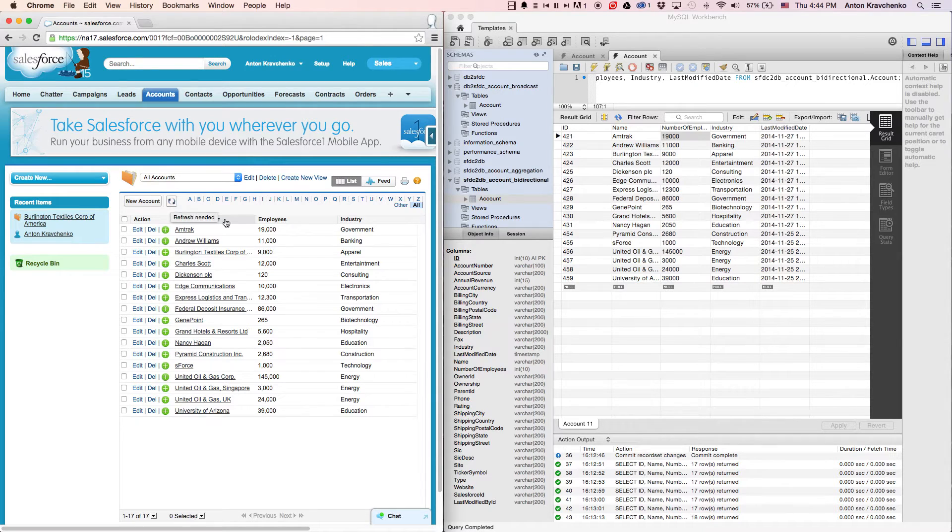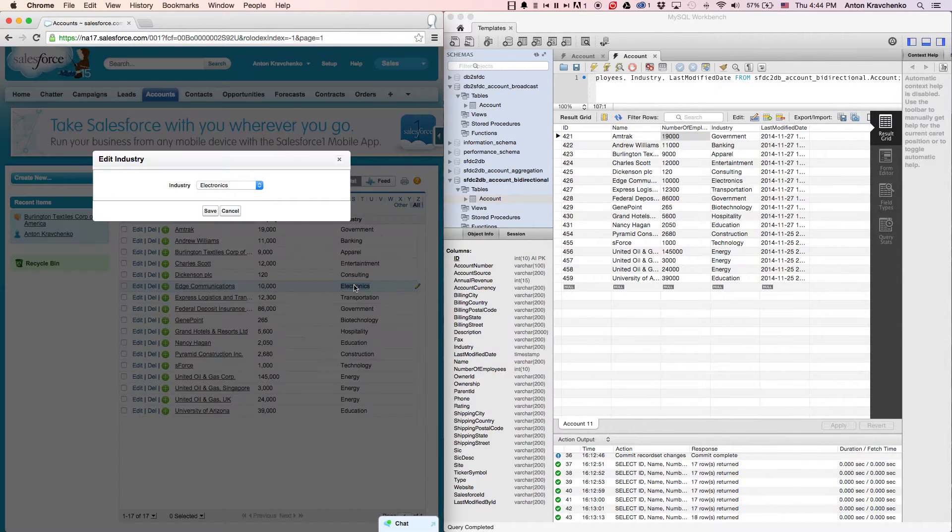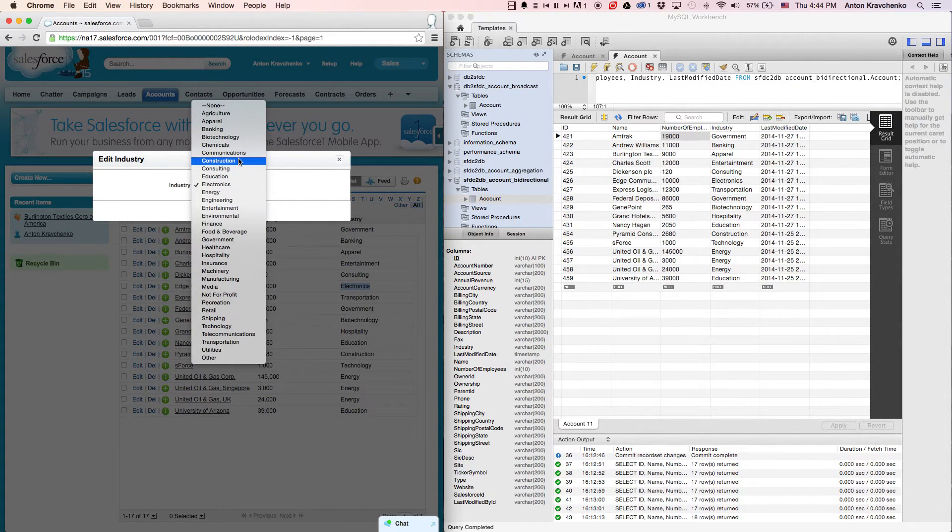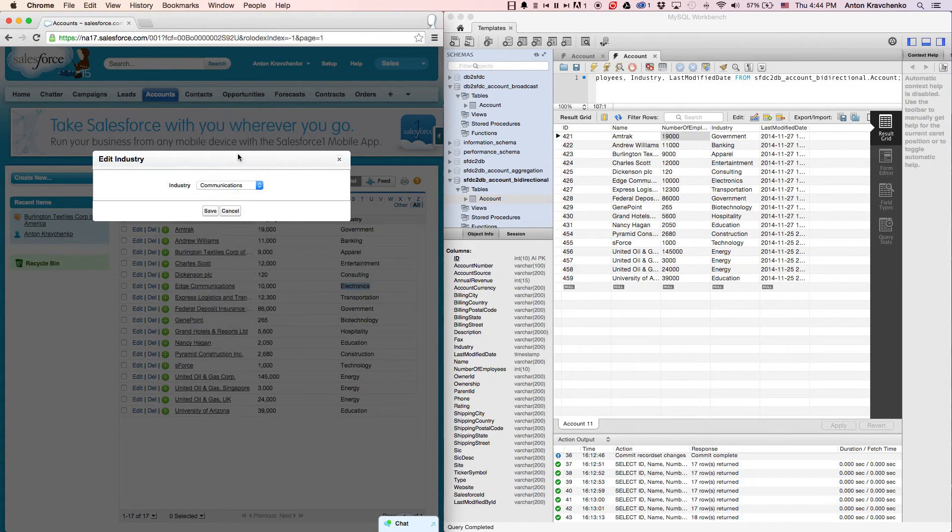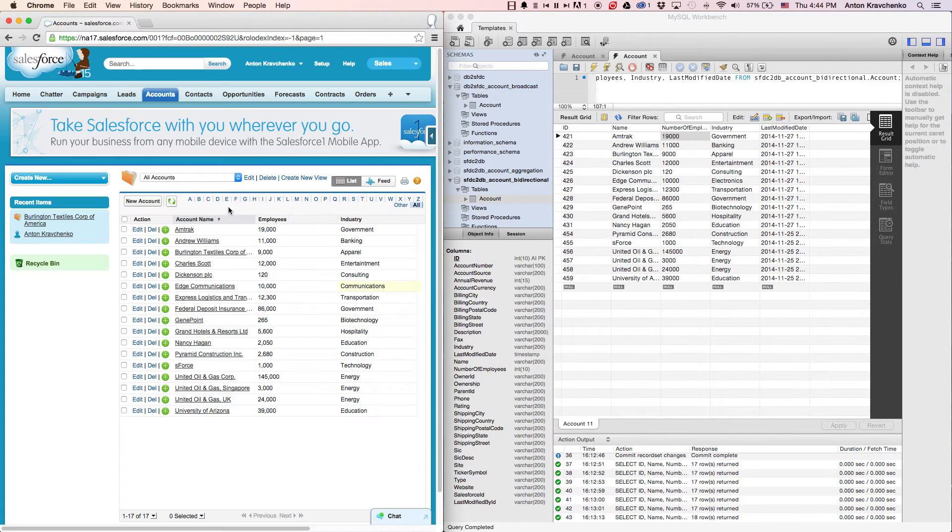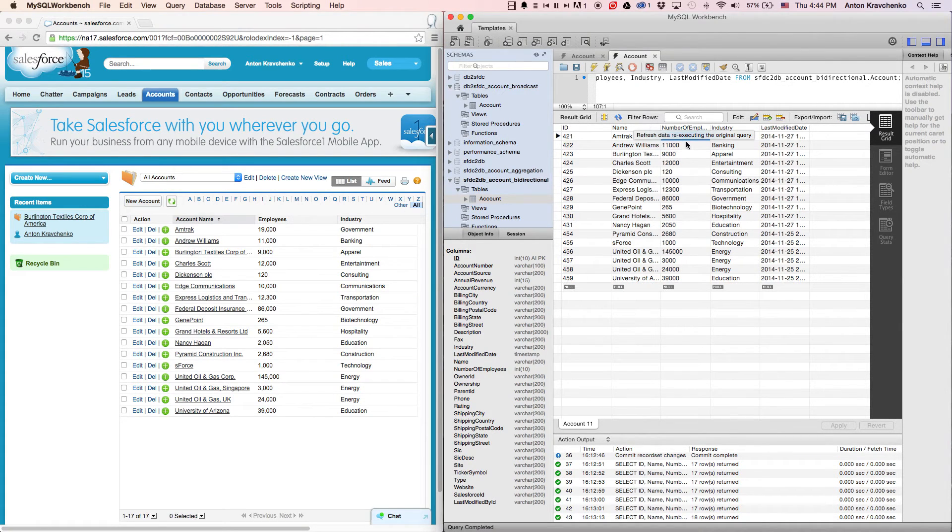Now, let's take an edge communication account and change the industry from electronics to communication. When we go back to our database, we can see that the industry information was updated as well.